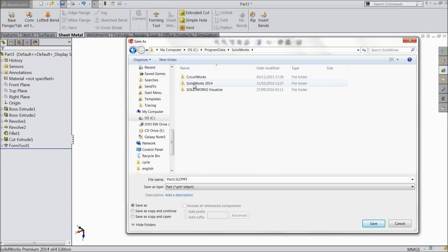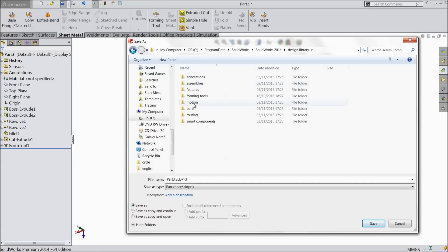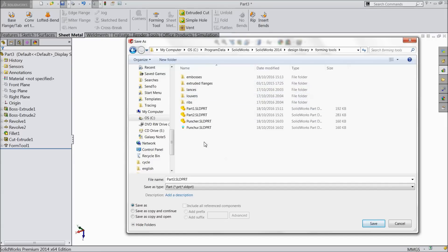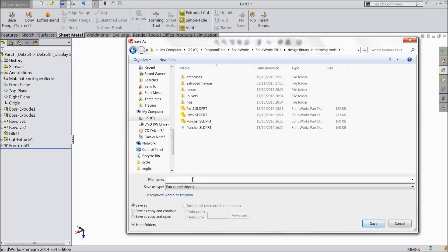Search your SOLIDWORKS file where you saved the SOLIDWORKS file. Here you will find SOLIDWORKS 2014 design library. Select forming tools. Now here you will save this tool as custom lure tool. Save.